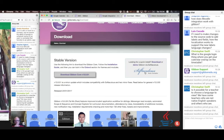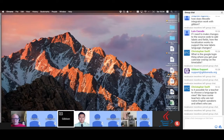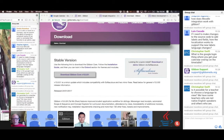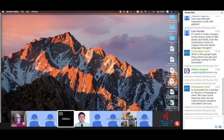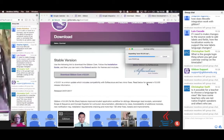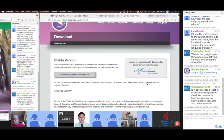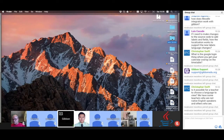If you've got your own server or you want to control your installation more, then you can download Gibbon. That download comes as a zip file. I'm going to extract that zip file now. Core 13 is the folder that it produces.